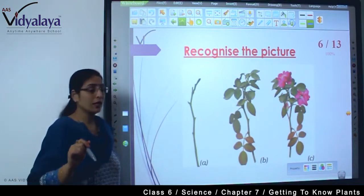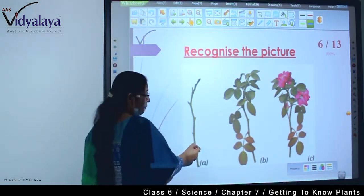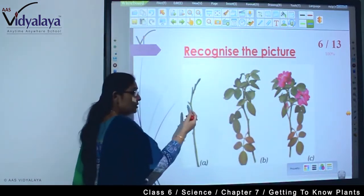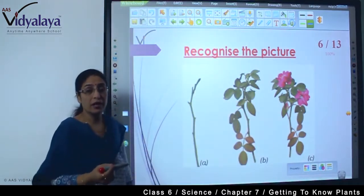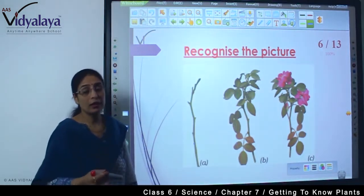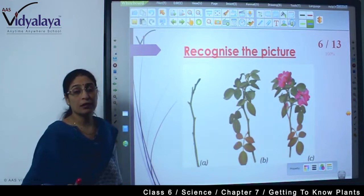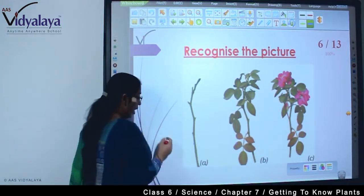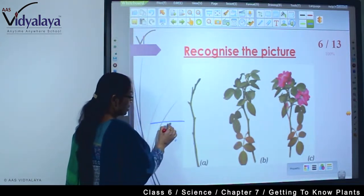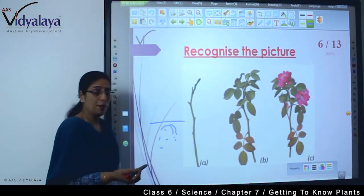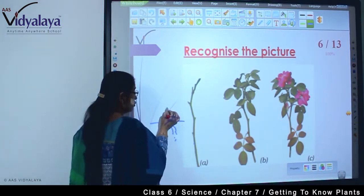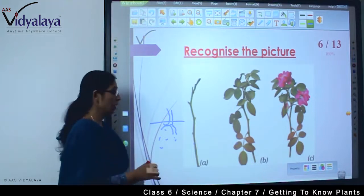Toh ab jaisa humne dekha — stem dekha, leaves dekha, flowers ke saath dekha — yeh sara jo cheeze hain, jab yeh pura ek combination mein hota hai, then we can say it's a complete plant. Aap ne beej dala, roots nikalni start hui, phir shoot system start ho raha hai.